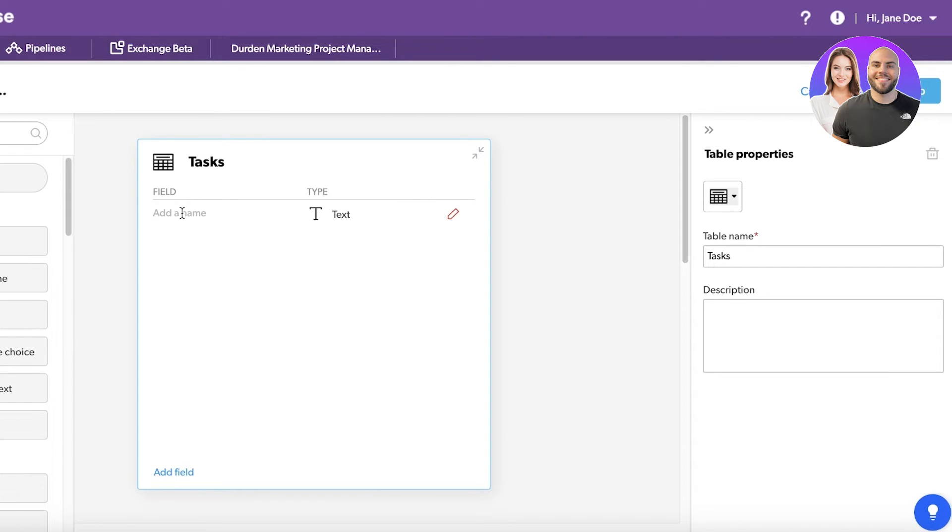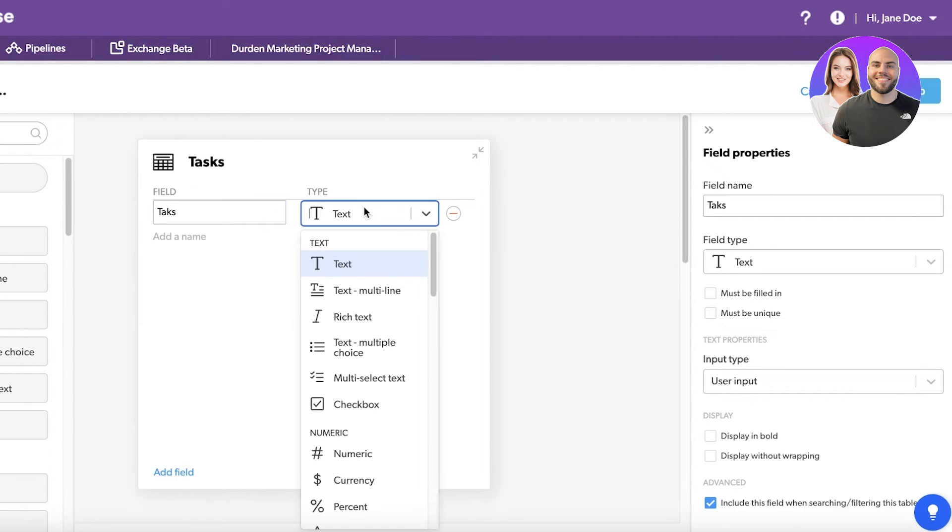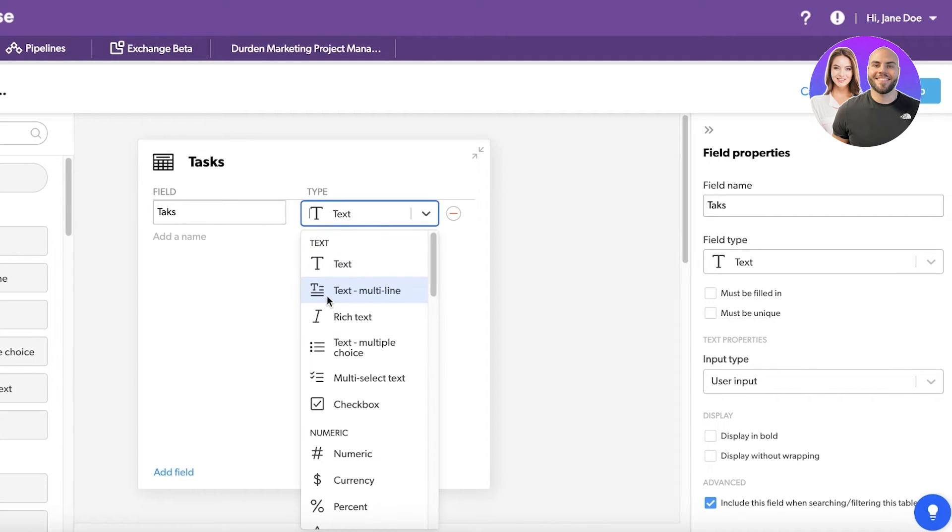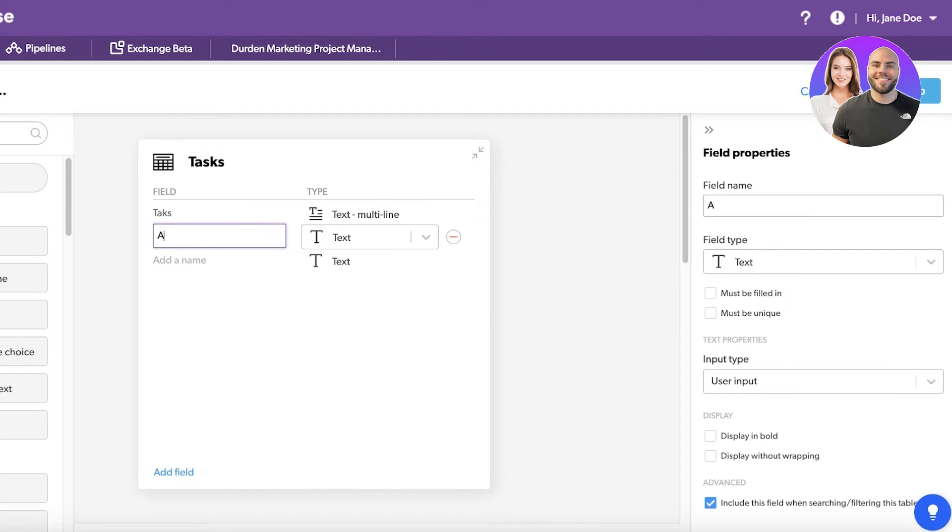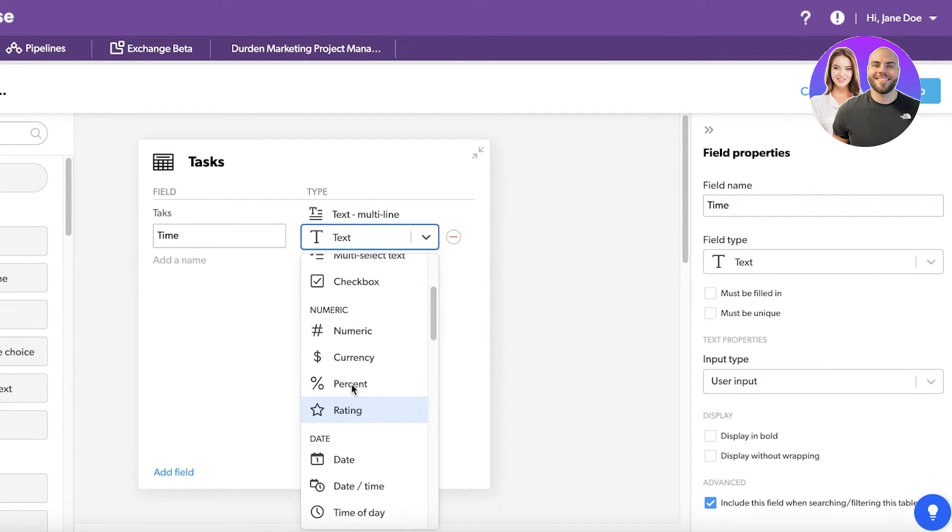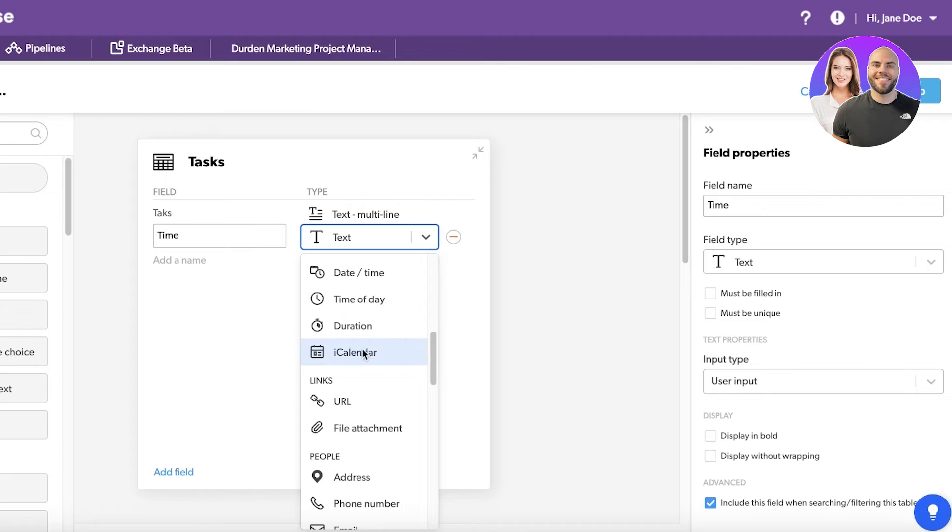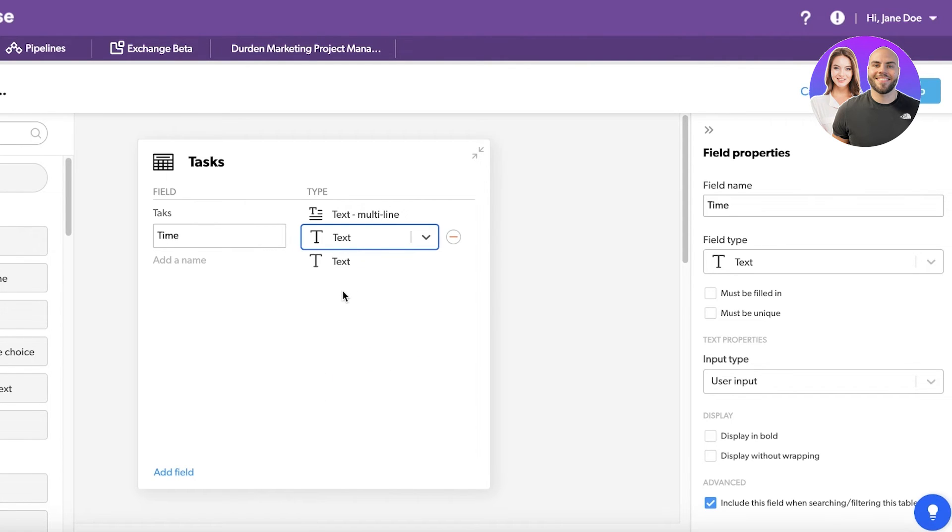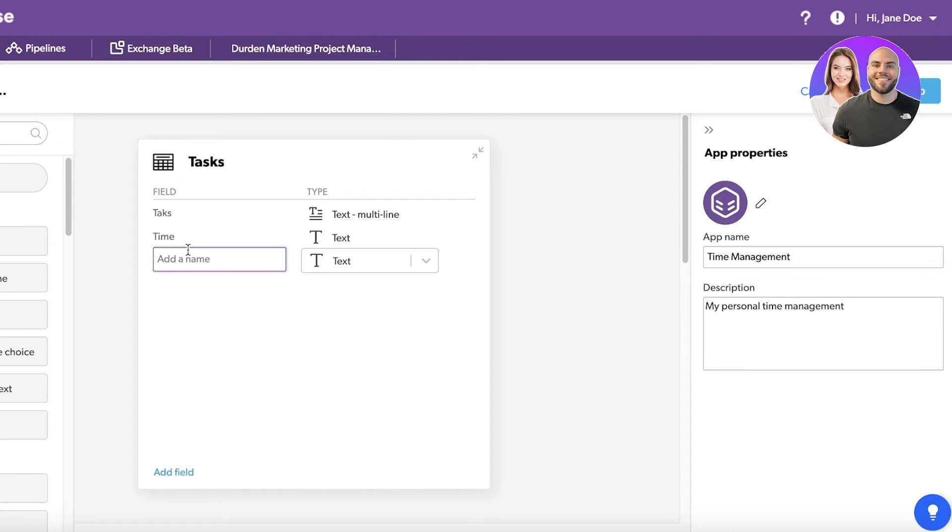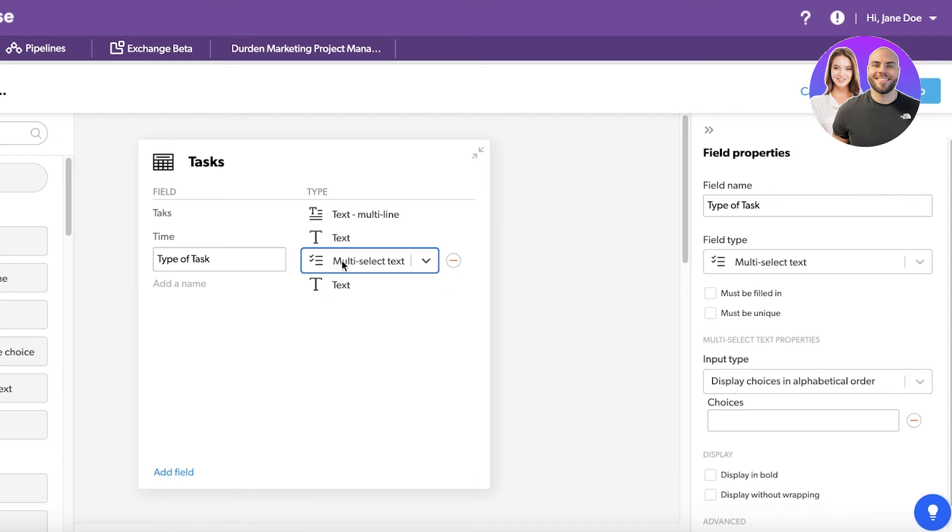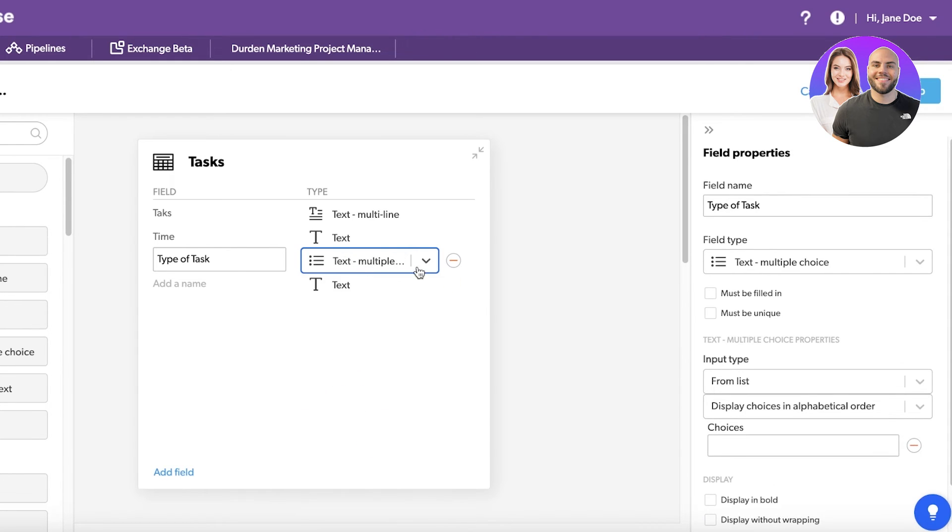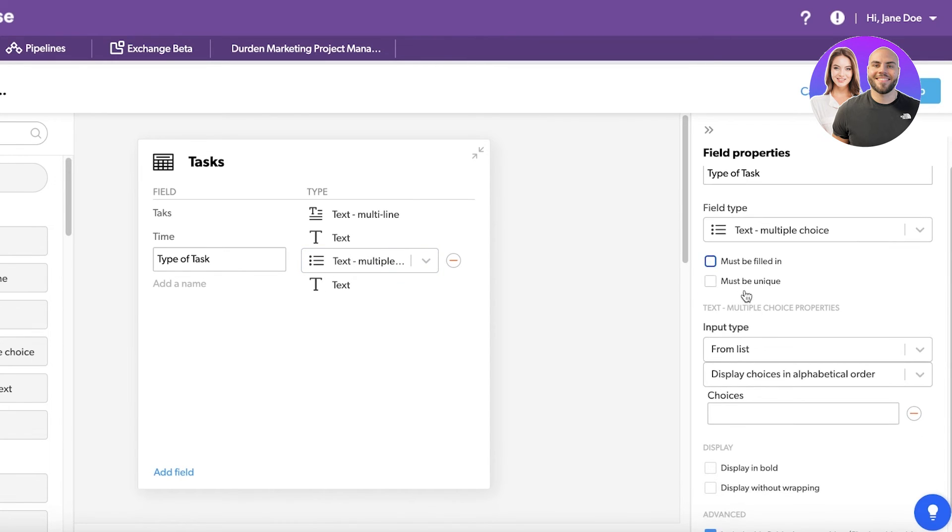On the top right I have the icon as well as the table name - this might be tasks. I want my first field to be tasks and it's going to be a text line. Then I have my second item which is going to be time, dictating when I'm supposed to complete a particular task. I'll use text for this as well. Then this is going to say type of task - this will be a multi-select or multi-choice option: text multiple choice.